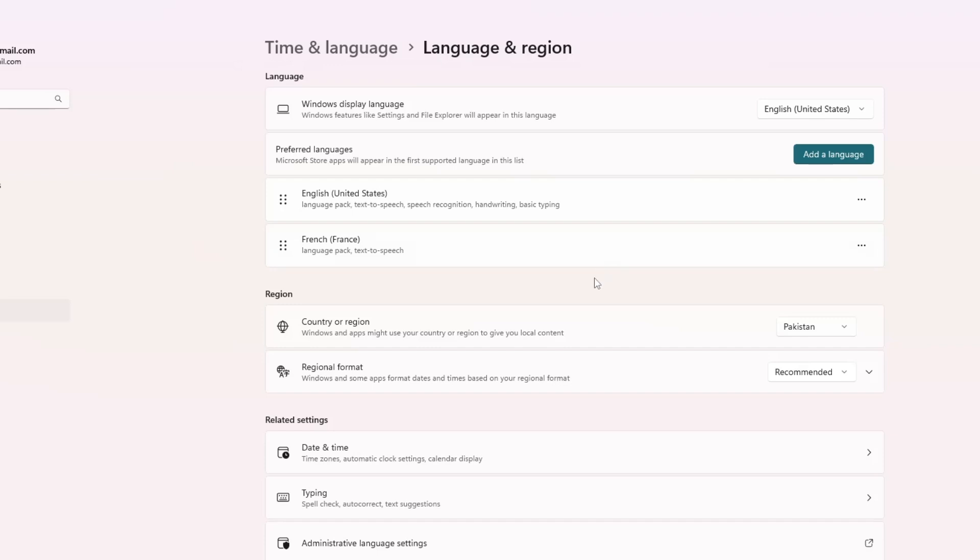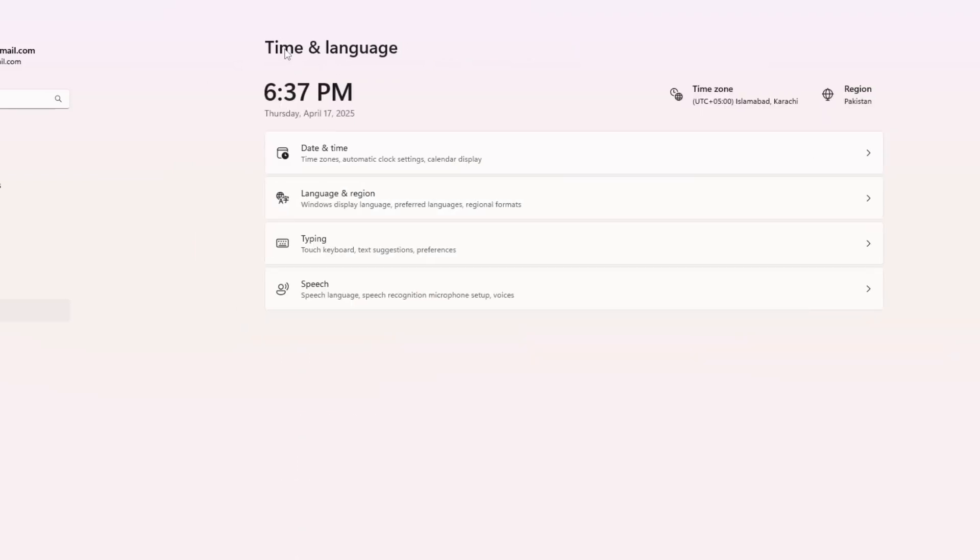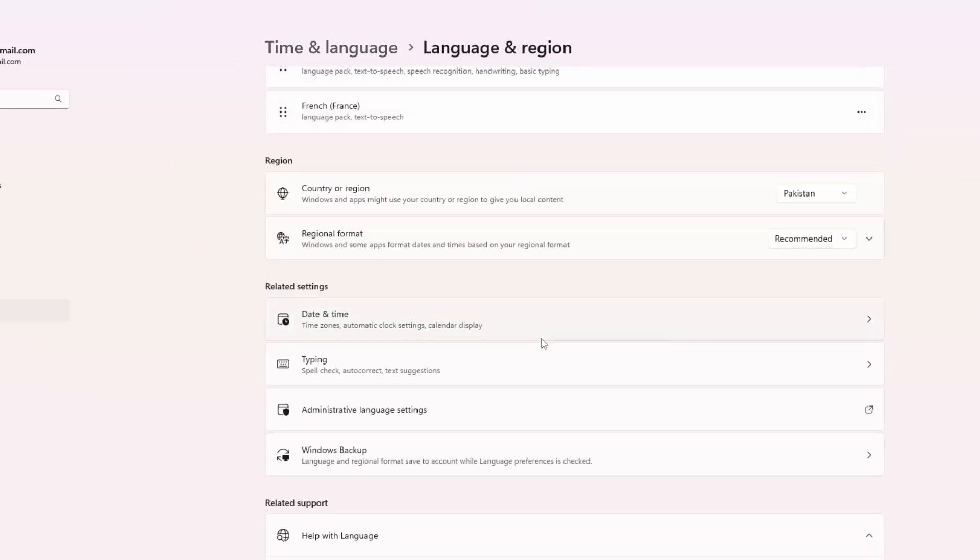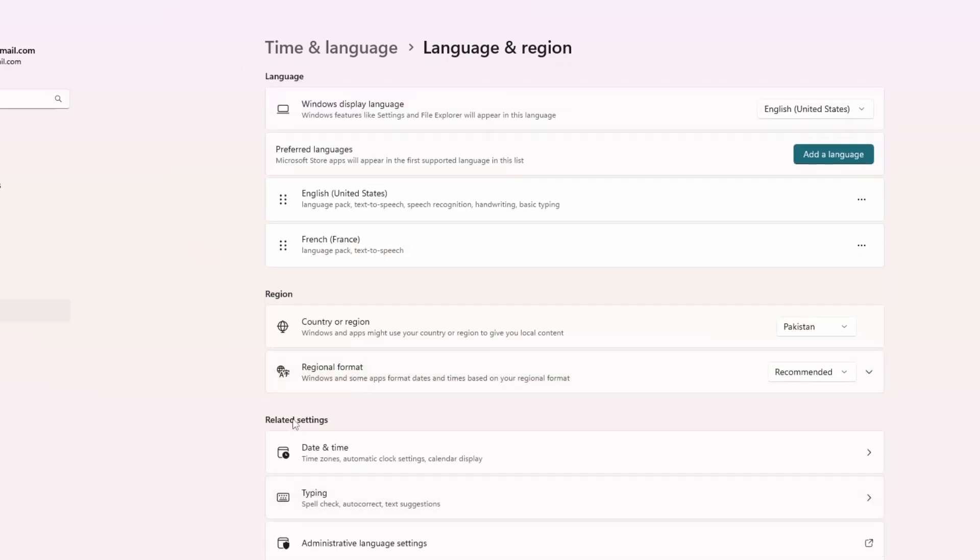Now, let's turn off the setting that allows Windows to automatically add keyboard layouts. We're still in the time and language section. On the right side of the language and region page, scroll down until you see a section called related settings. Under that, click on typing.